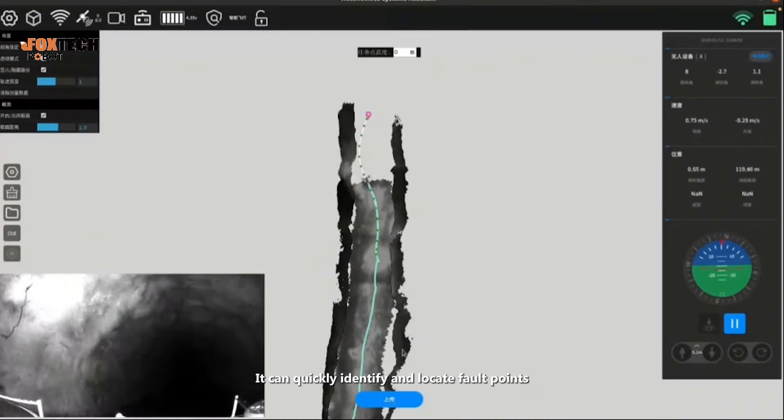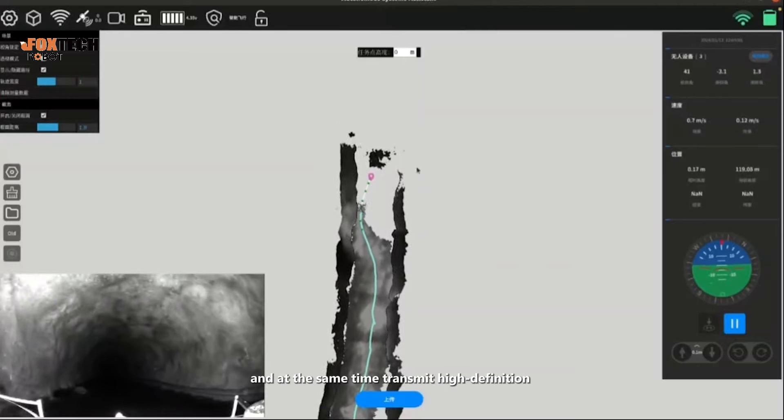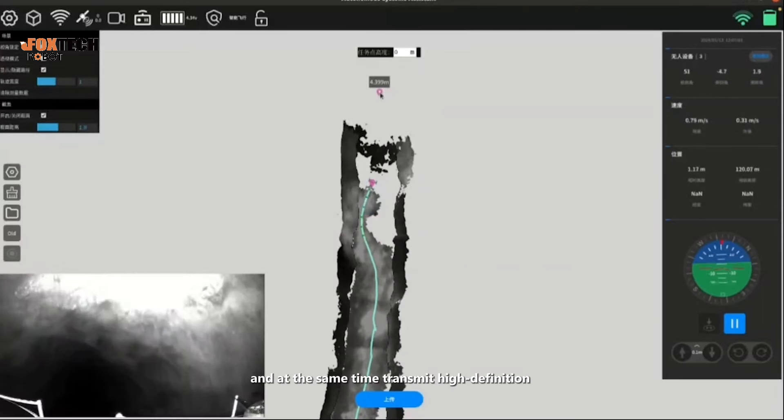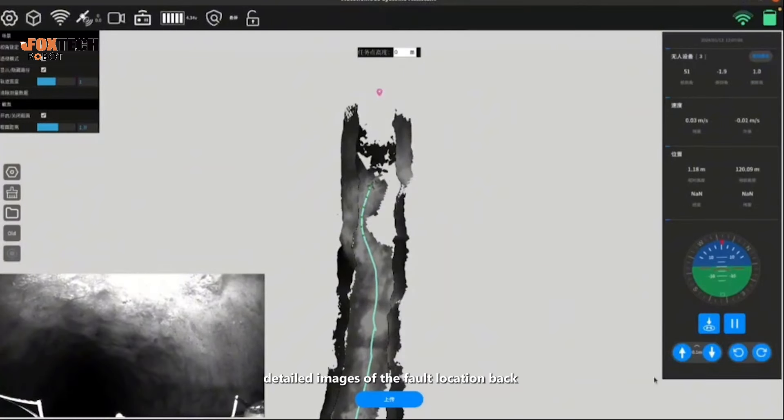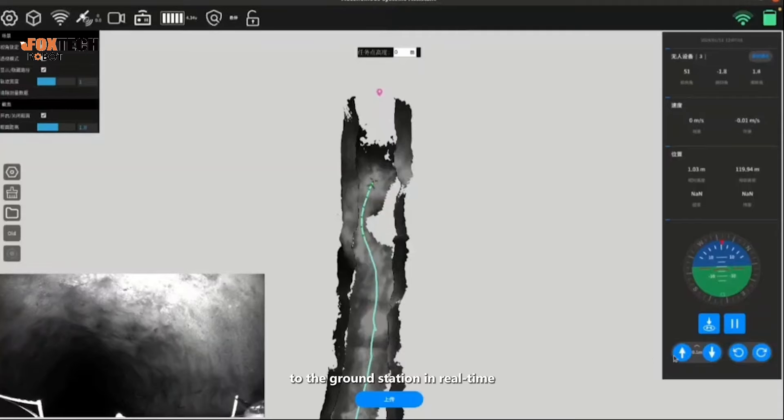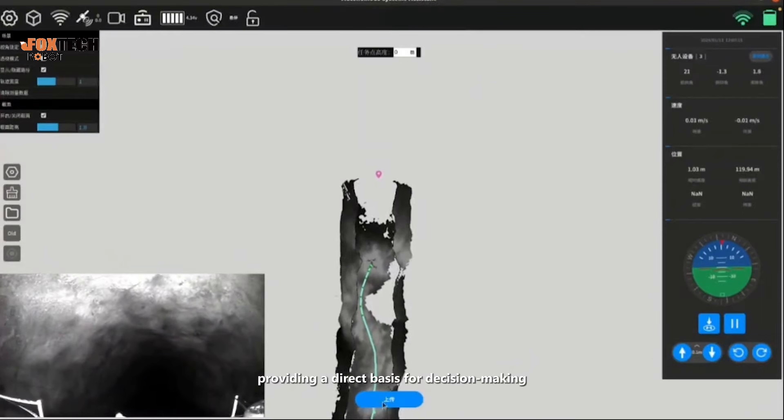It can quickly identify and locate fault points, and at the same time transmit high-definition detailed images of the fault location back to the ground station in real time, providing a direct basis for decision-making.